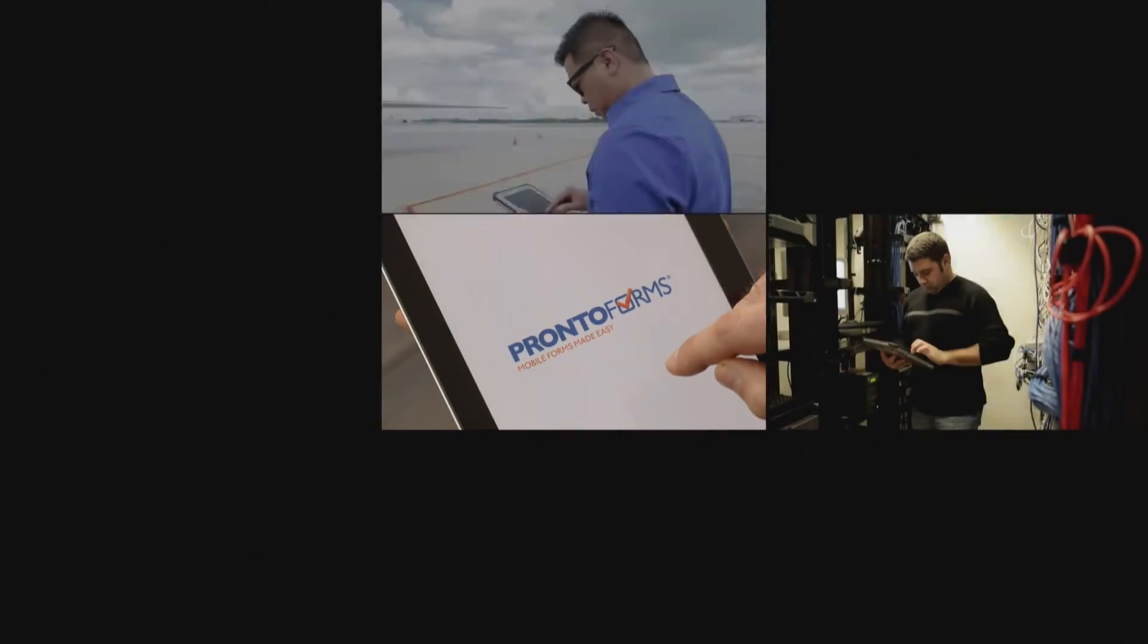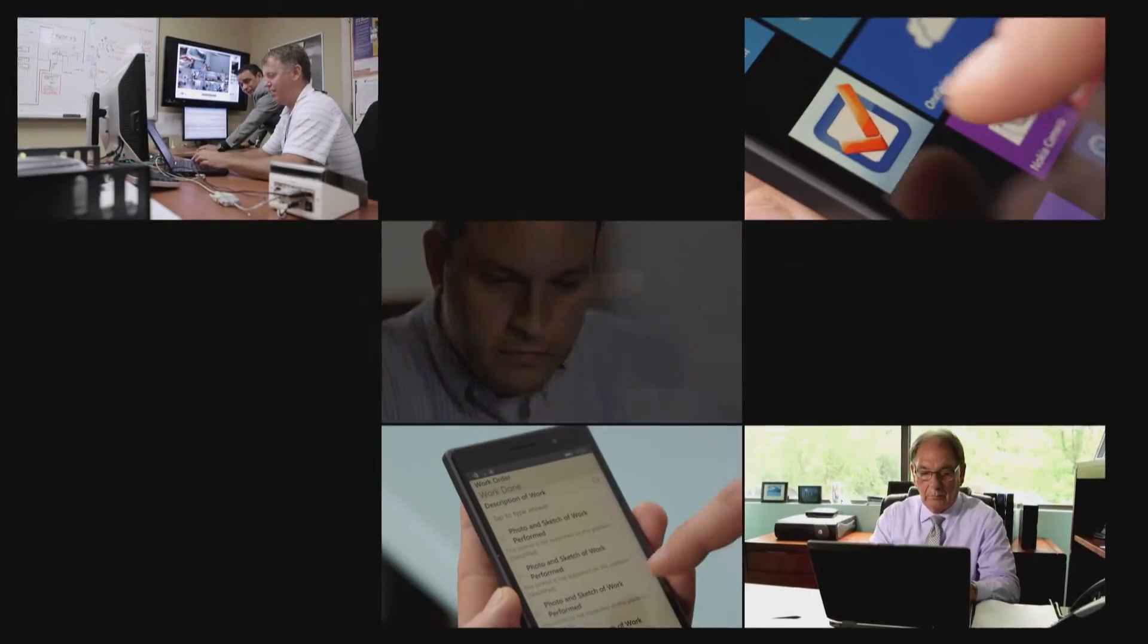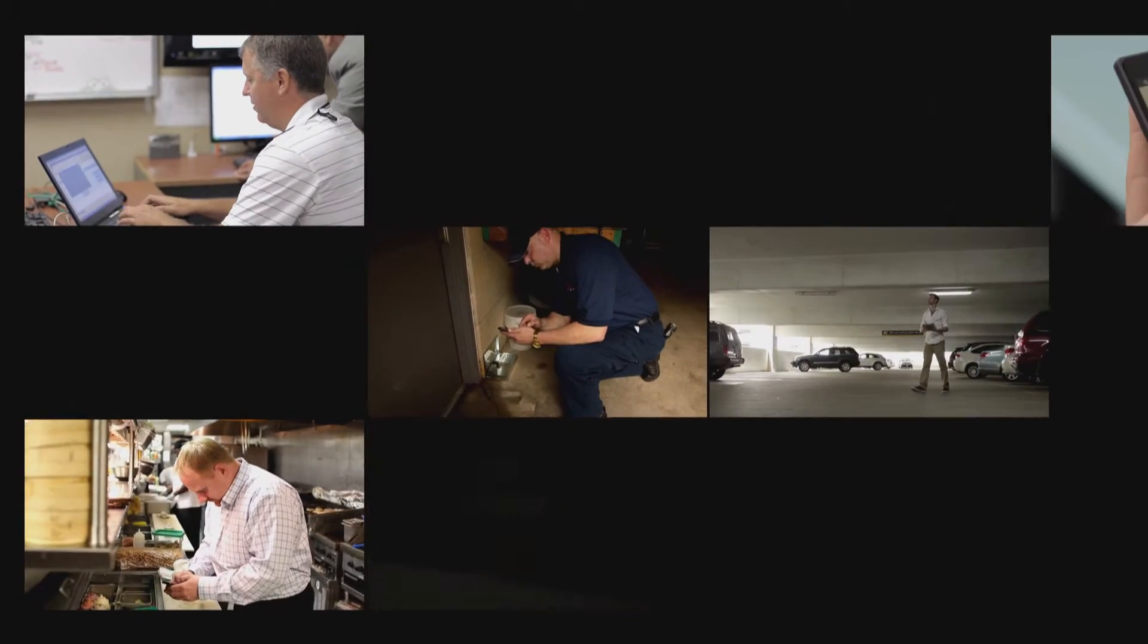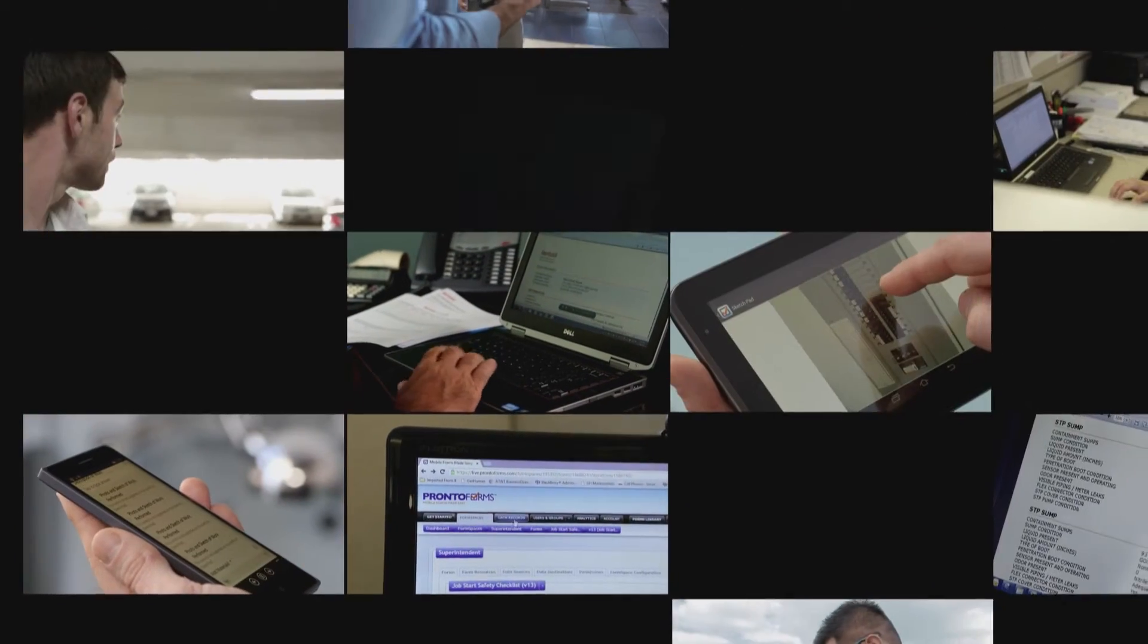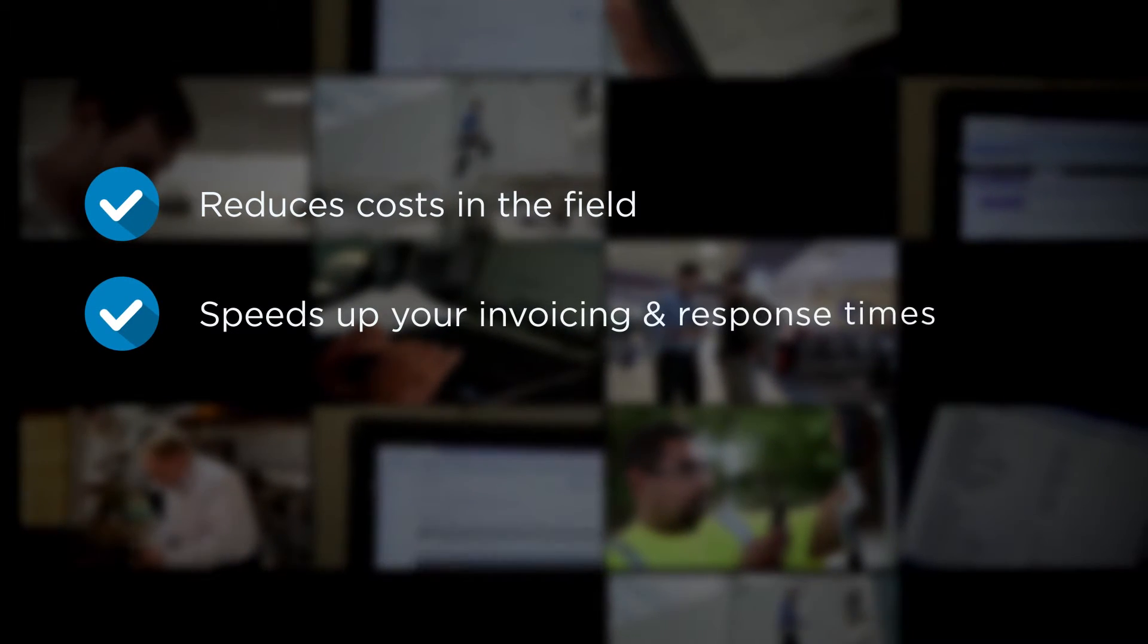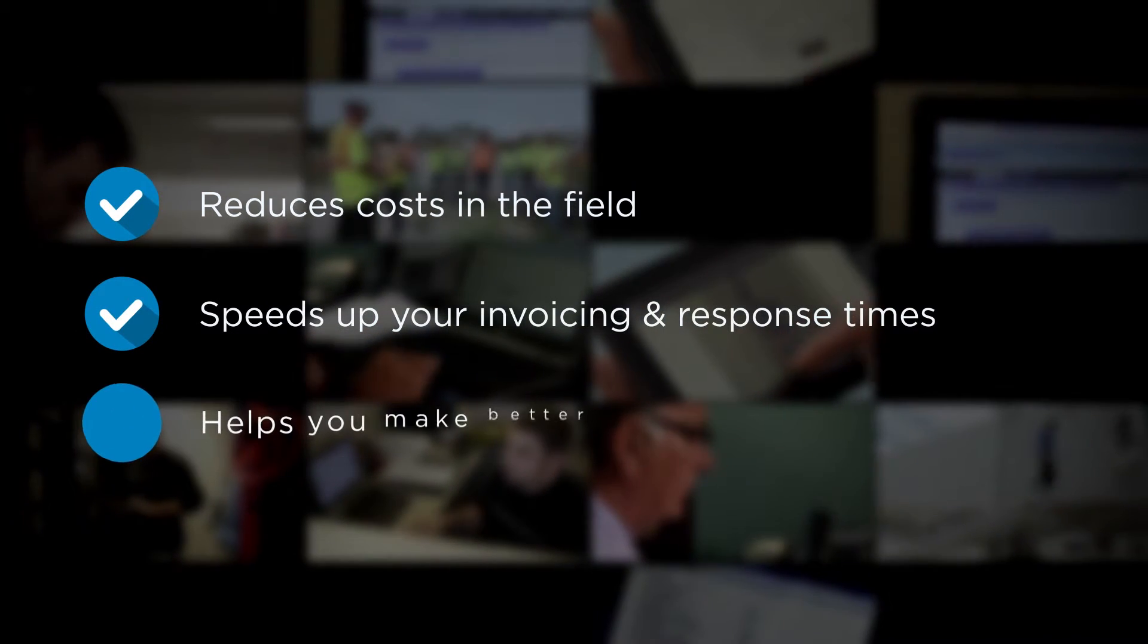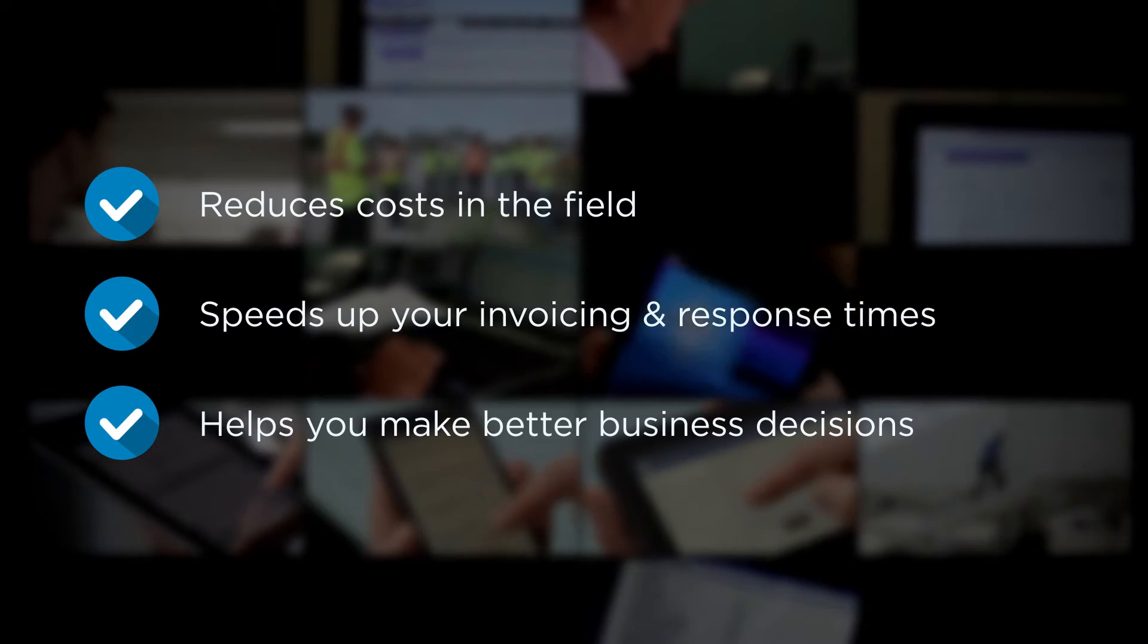Do more every day with the leader in mobile forms. Deployed by thousands of businesses big and small, Pronto Forms reduces costs in the field, speeds up your invoicing and response times, and helps you make better business decisions.